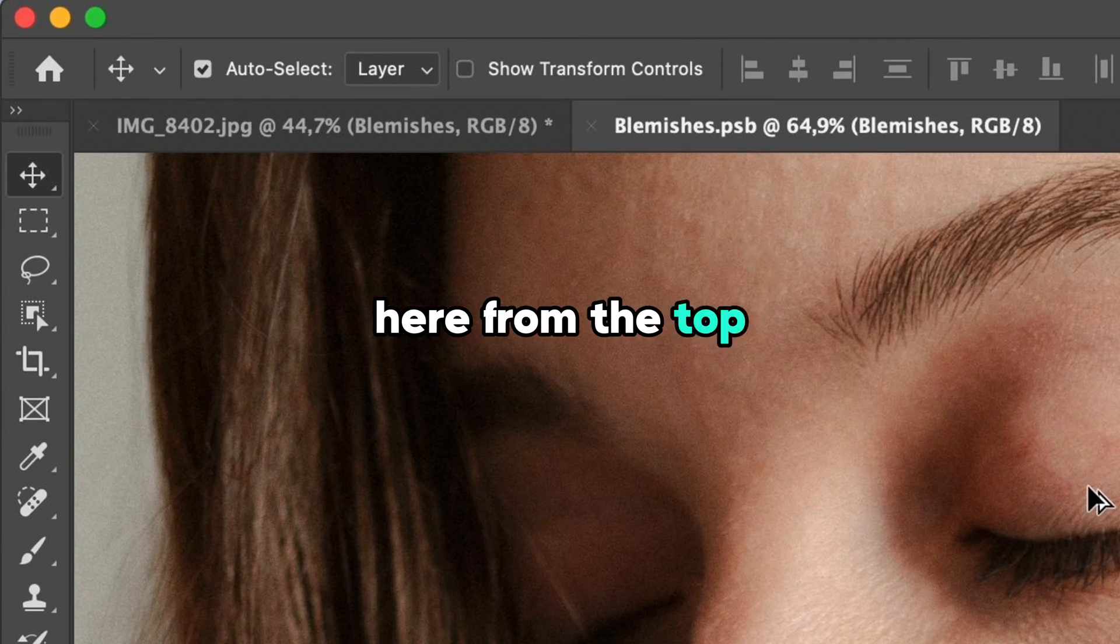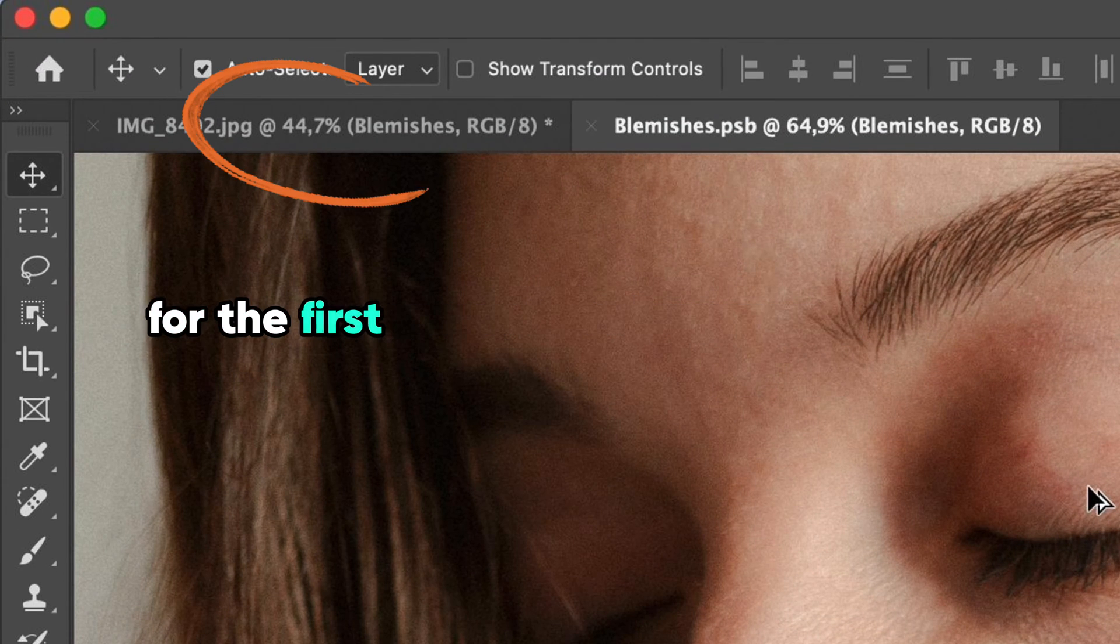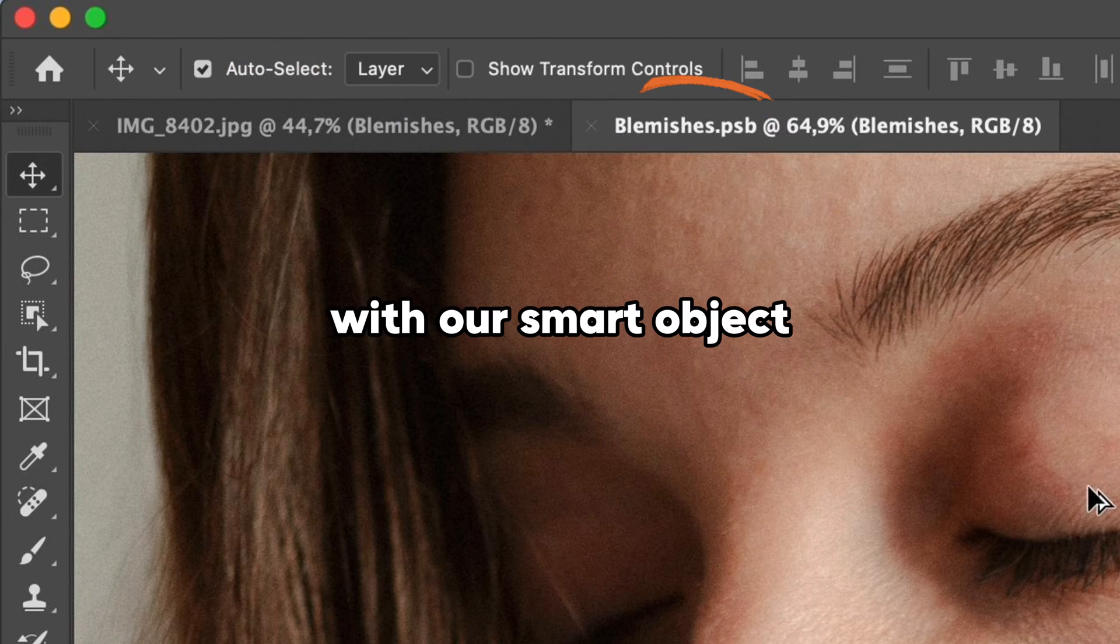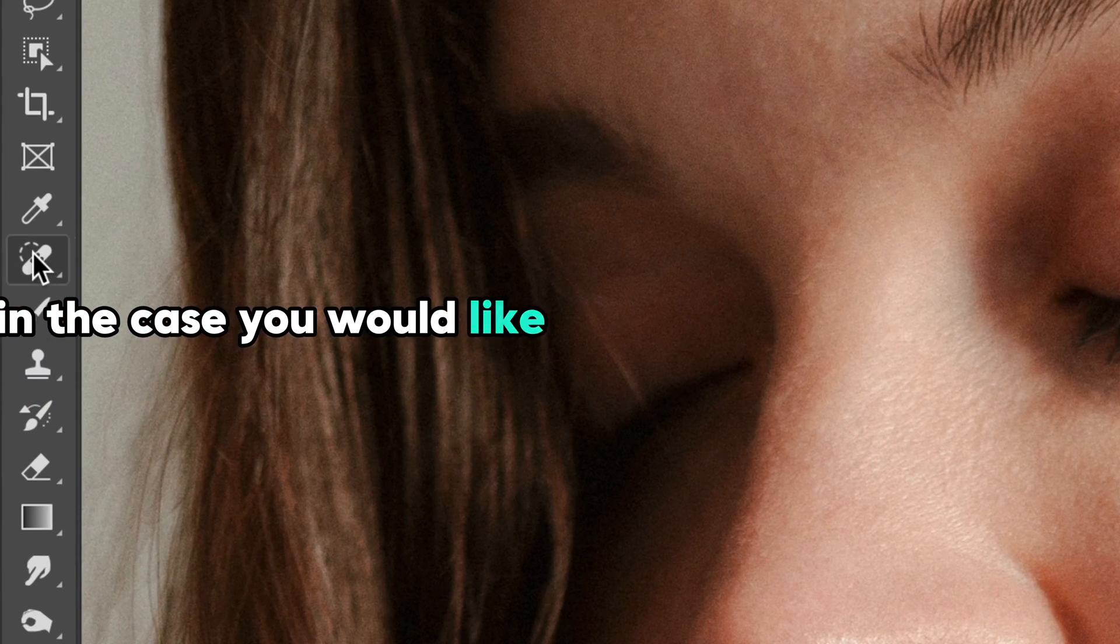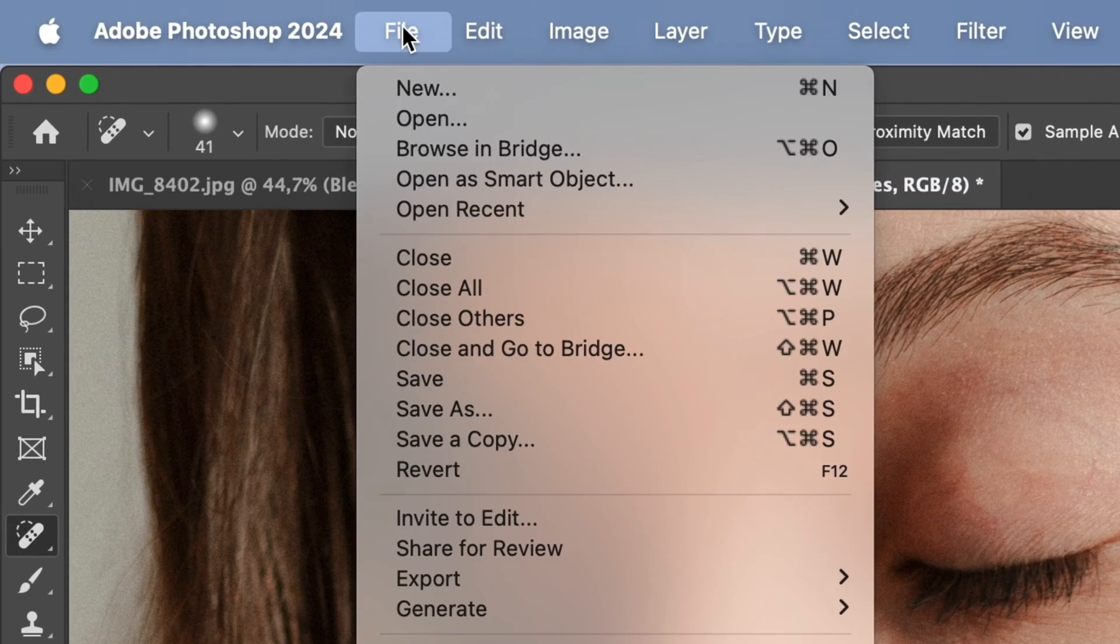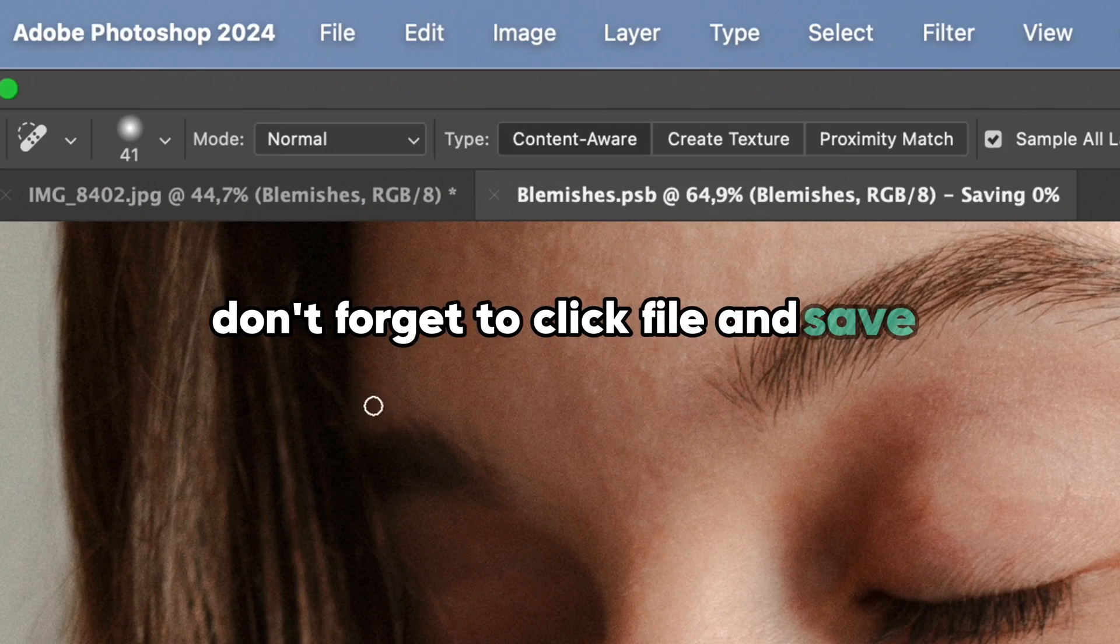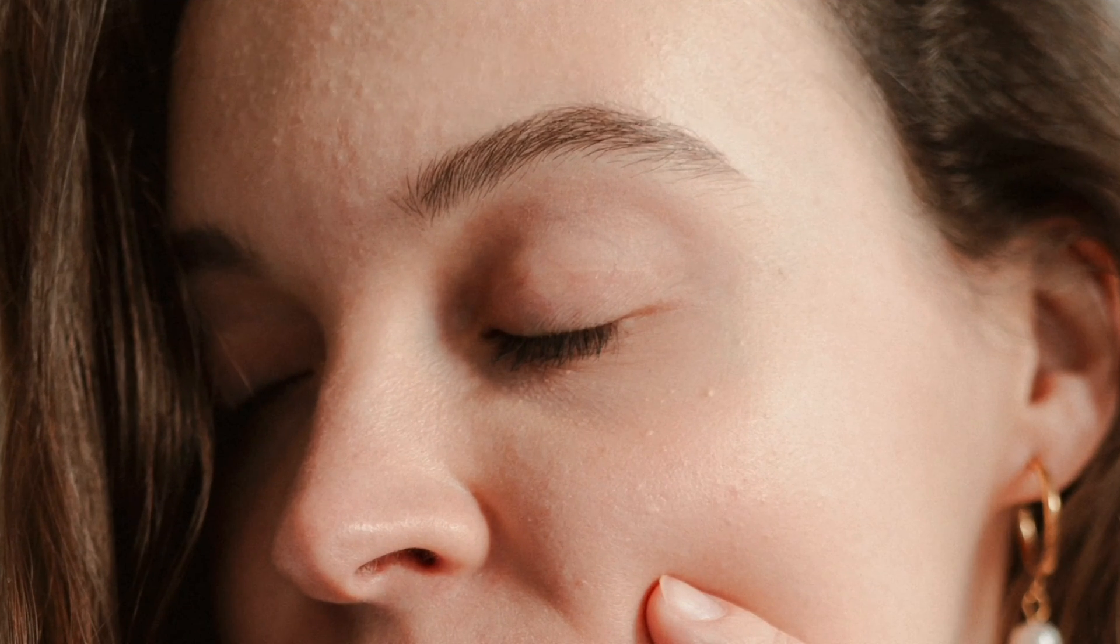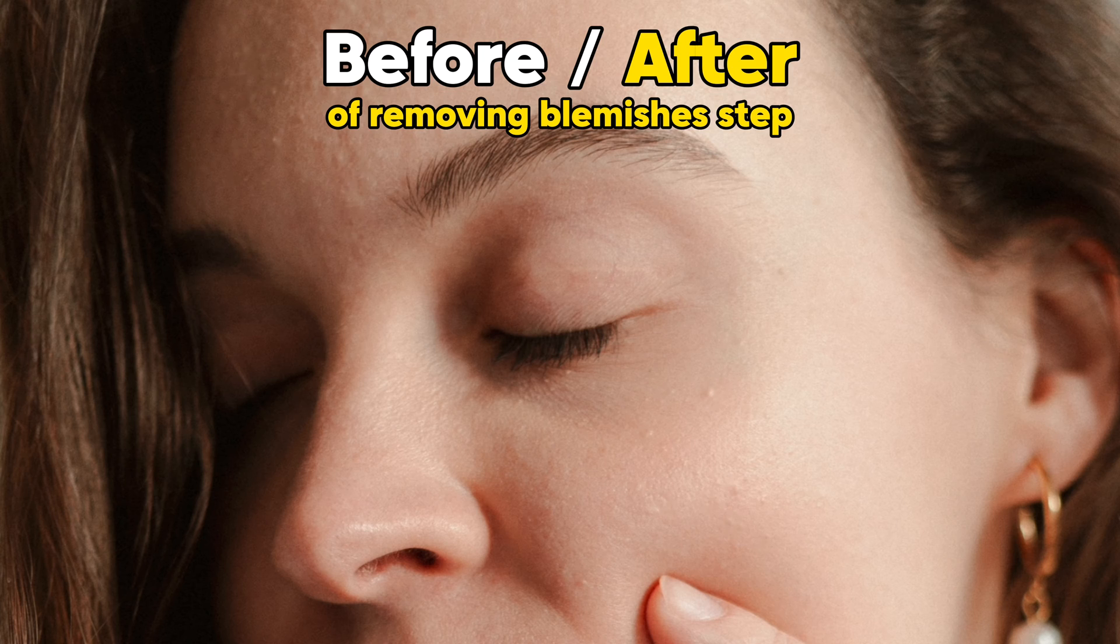From the top you can see two documents - the first one with our original photo and second one with our smart object. In case you'd like to remove some additional imperfections on the skin, you can always open the smart object and do changes. Don't forget to click file and save to save all changes. Here you can see before and after of removing blemishes.